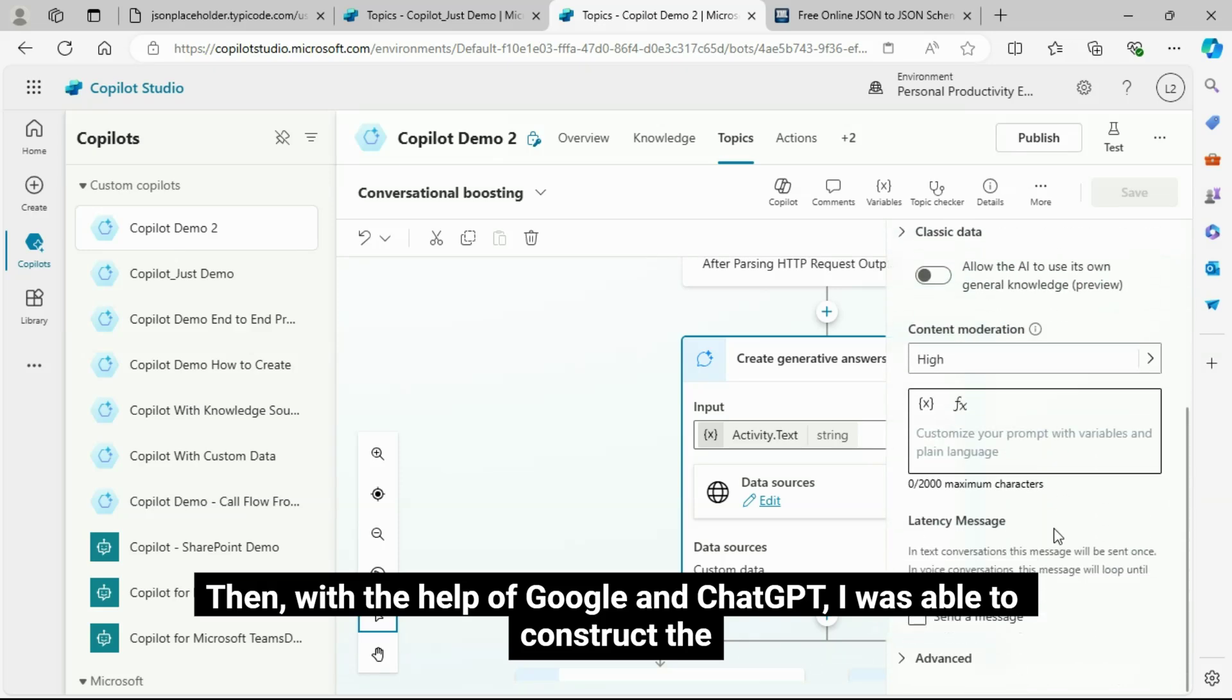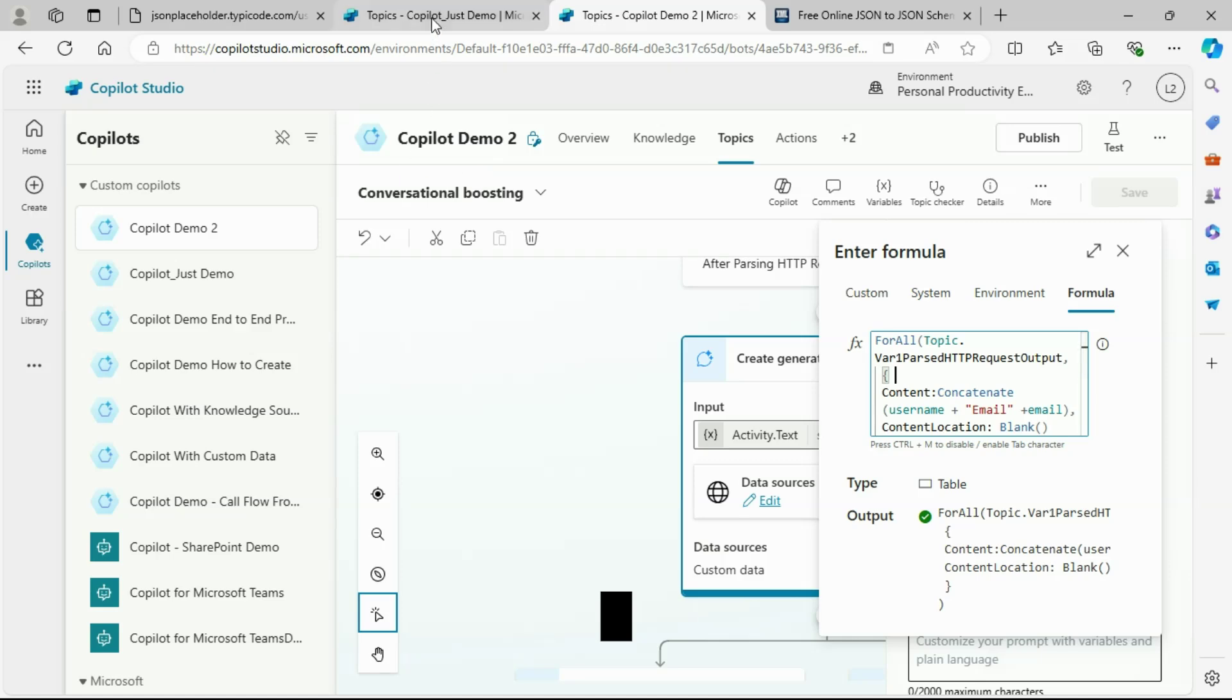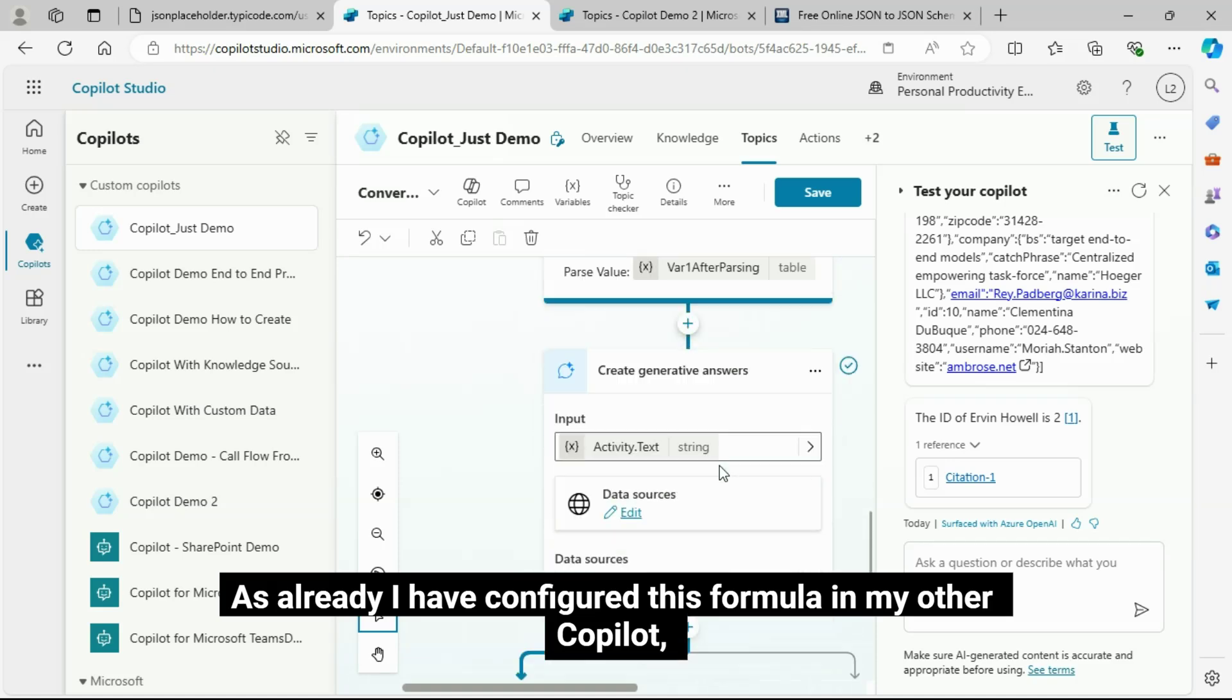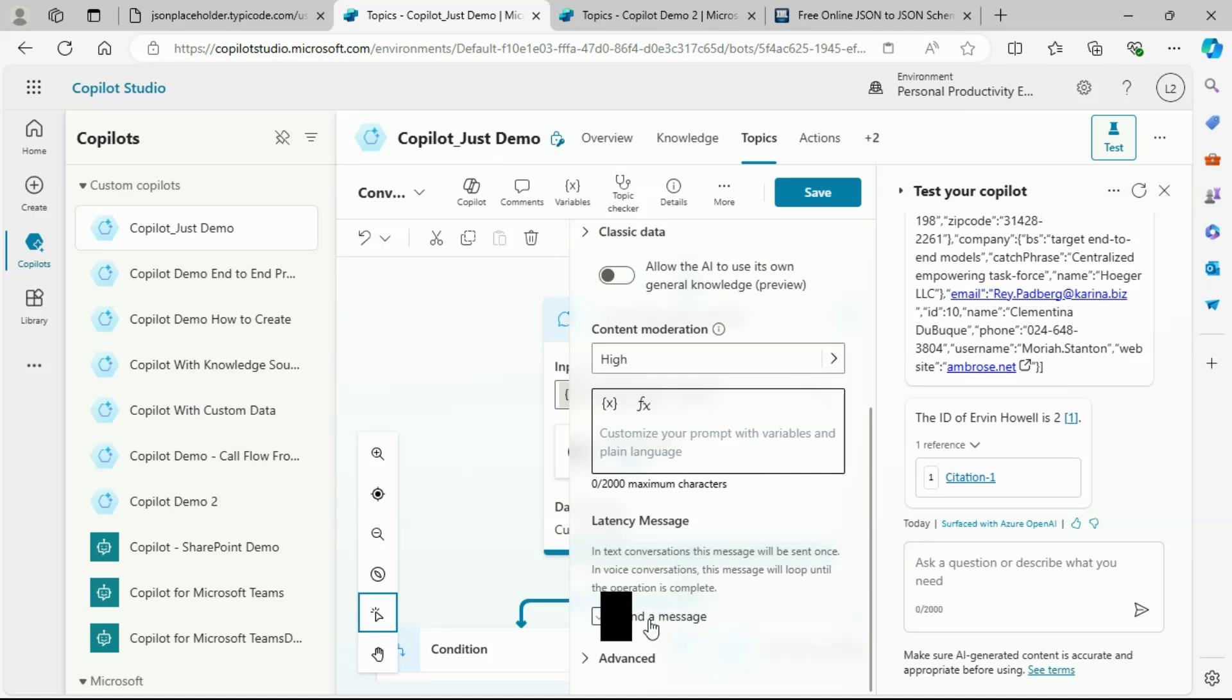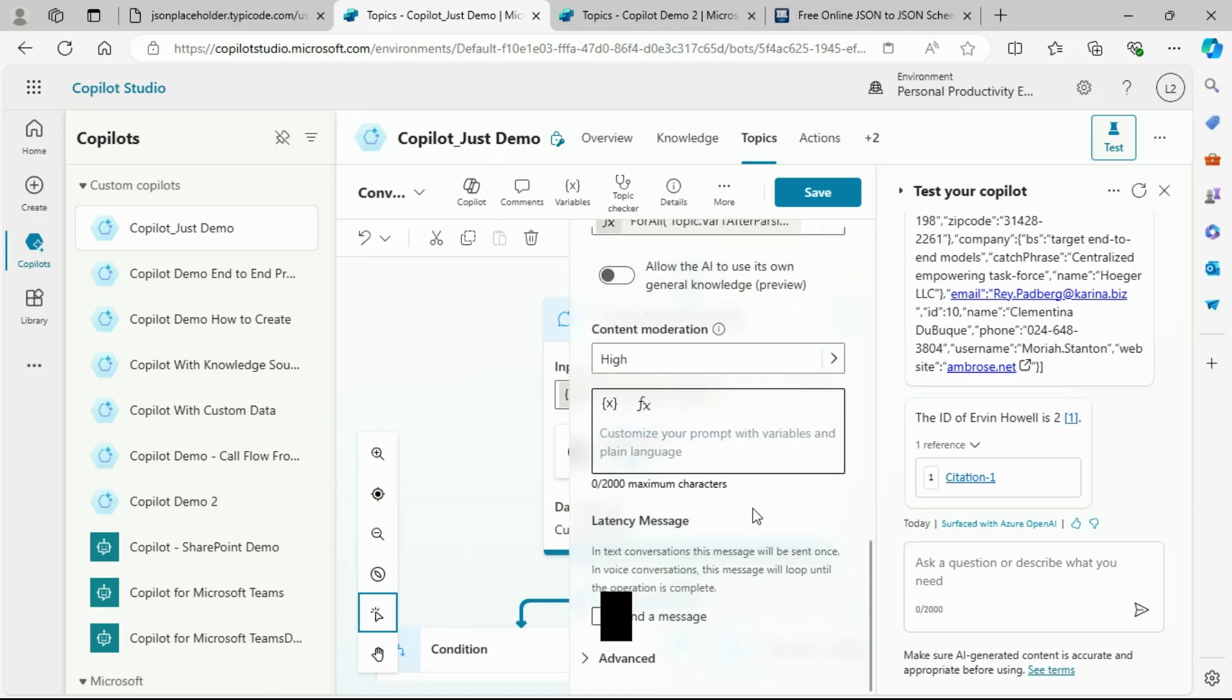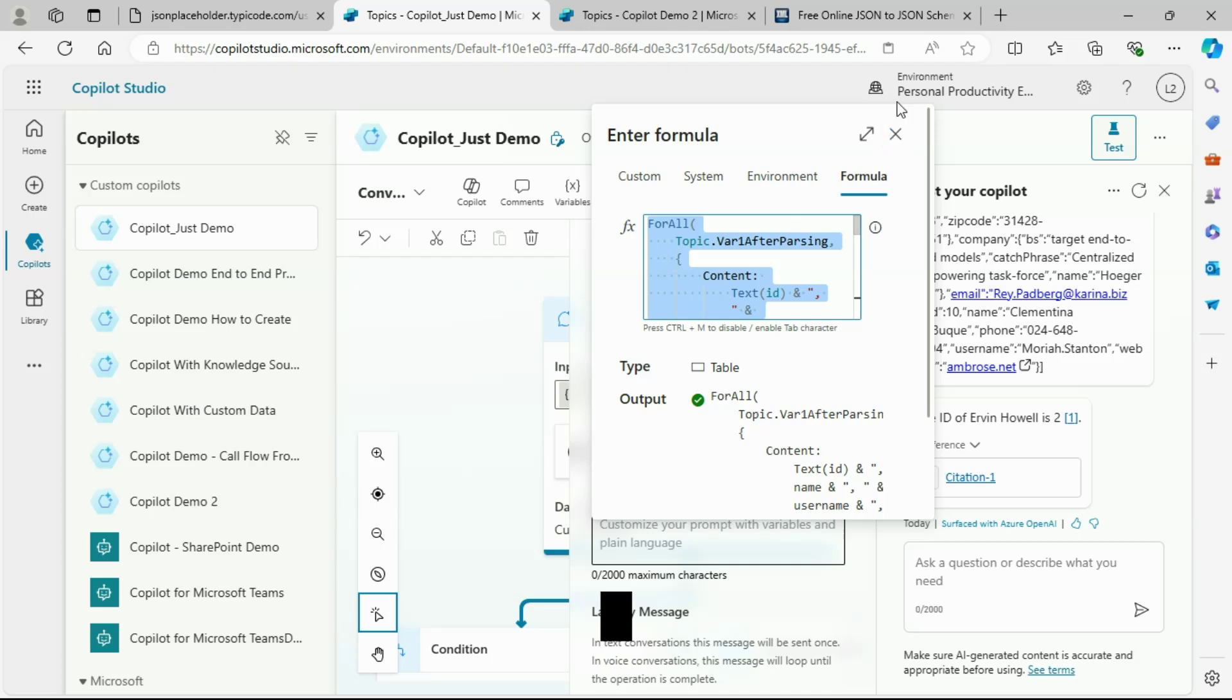Here, the problem was with the format of the data in the formula. Then, with the help of Google and ChatGPT, I was able to construct the correct formula. As already I have configured this formula in my other Copilot, I am just going to copy the formula.